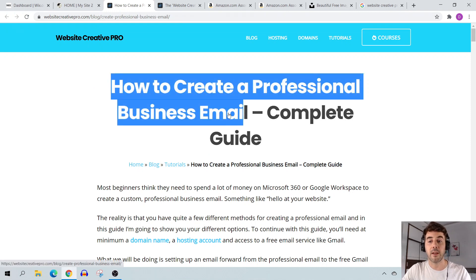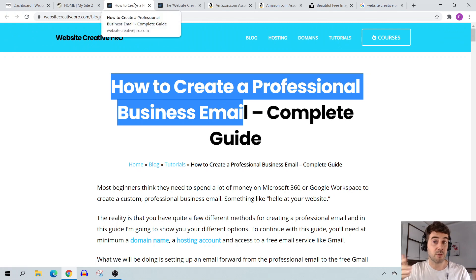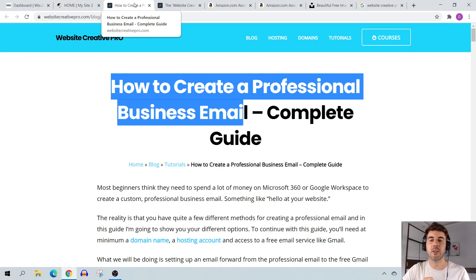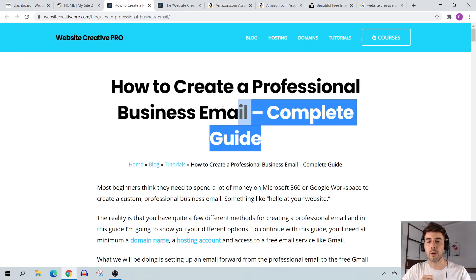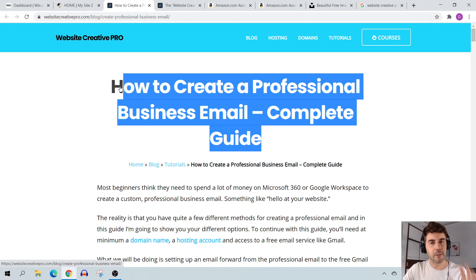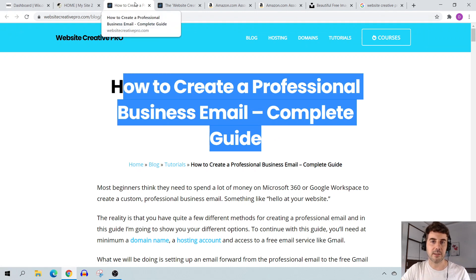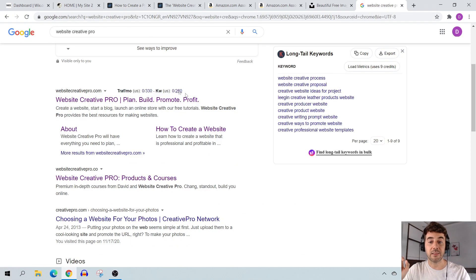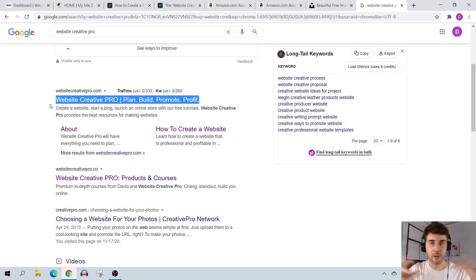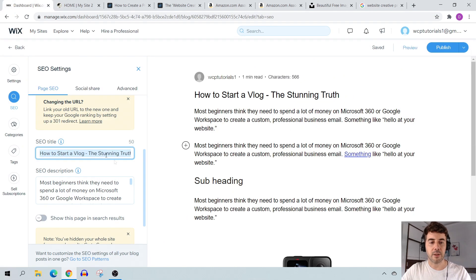You can make the SEO title slightly different from the page title. For example, your keyword might be 'how to start a vlog' — you can have the SEO title be 'How to Start a Vlog – Complete Guide' while the page title could be something more engaging. Sometimes you want something more clickable on the page, but for SEO purposes keep your page title short since there's a character limit.